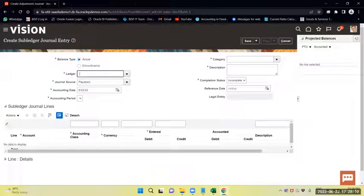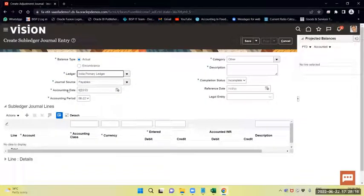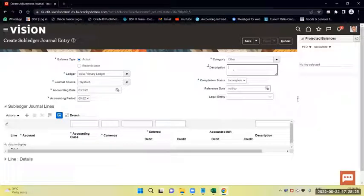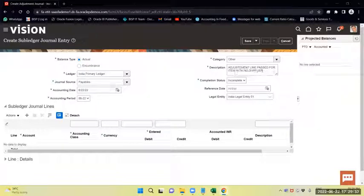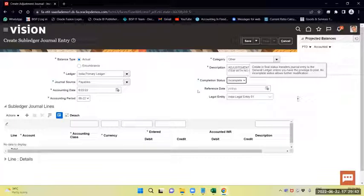I will select the ledger as my India Primary Ledger. The accounting date I will select as today's date, and the category is Others. I will provide the description, which is mandatory. The description is: adjustment line passed for item with no supplier. The status is still incomplete. The reference date you can provide optionally; I will leave it blank, as it is not mandatory.